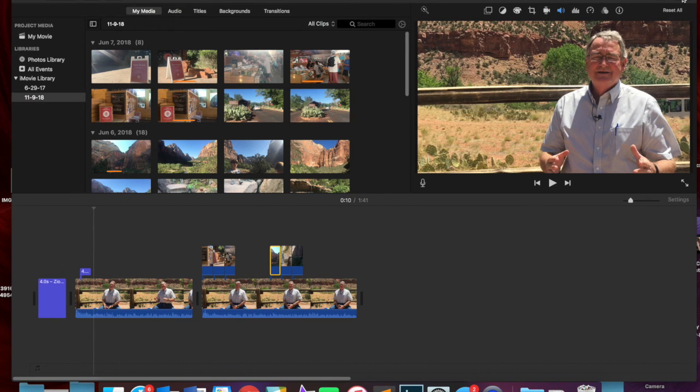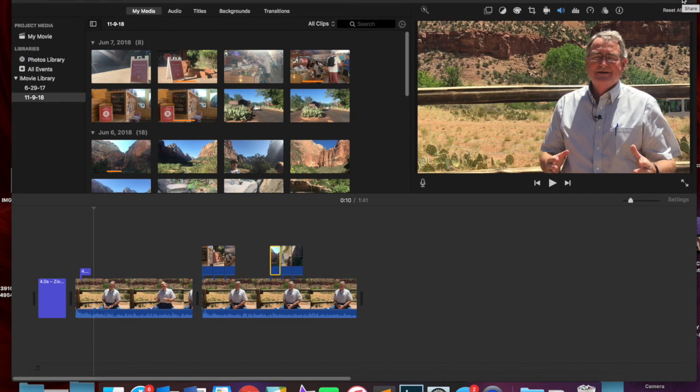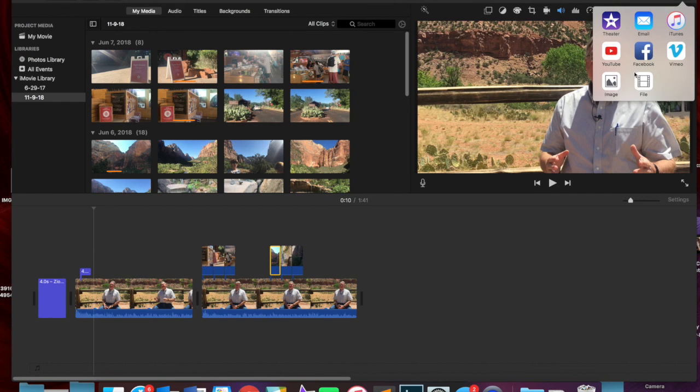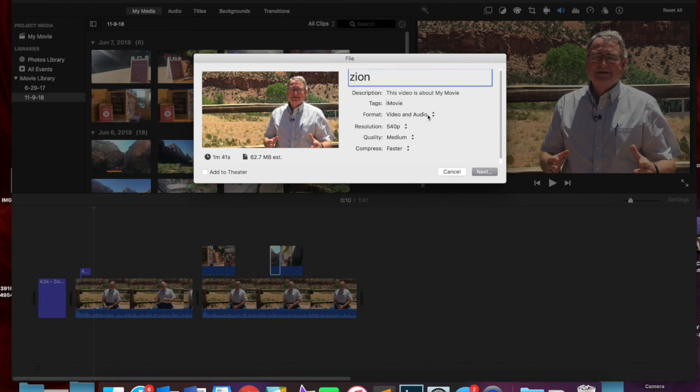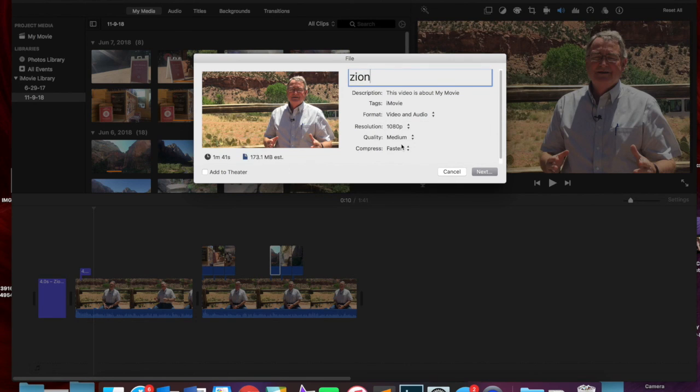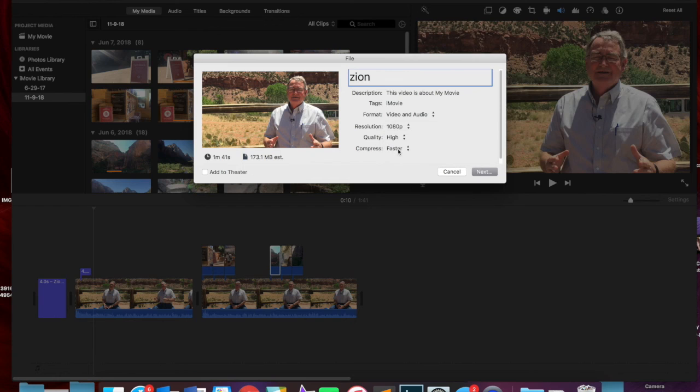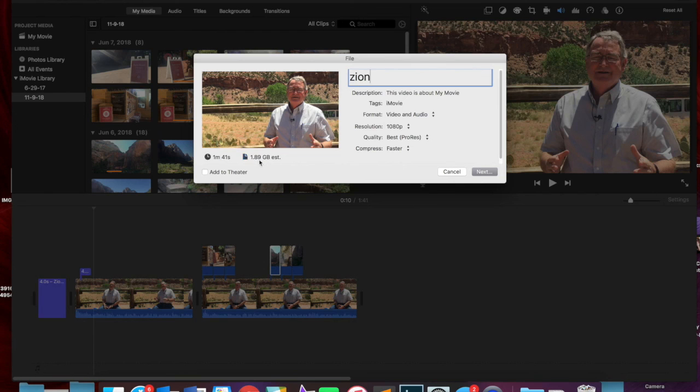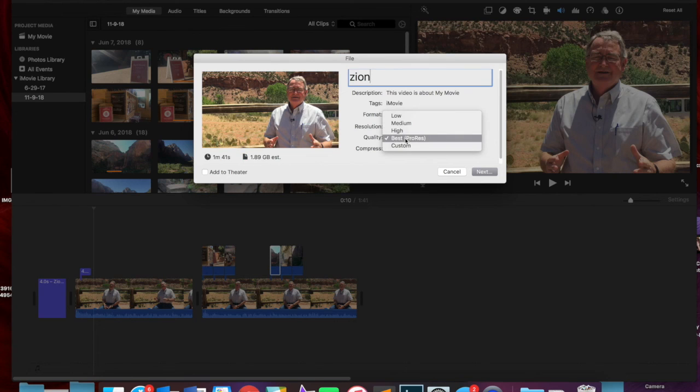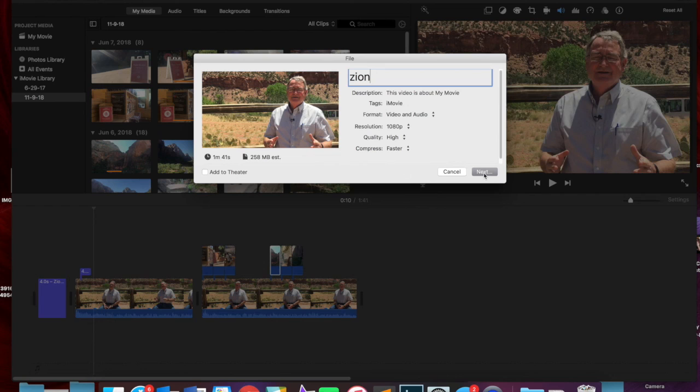Once you're done, you're going to want to click on this option up here. That's the share option. You're going to want to click on file. You're going to want to give it a name. So I could call this Zion. I want it in 1080p and I want it high. You don't have to select best because that's going to create a massive video file. So just go ahead and click high on that. Hit next and it'll save it to the desktop. And then you can upload to YouTube from there.